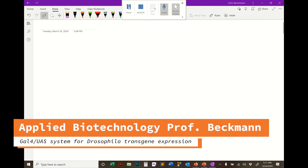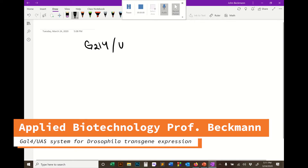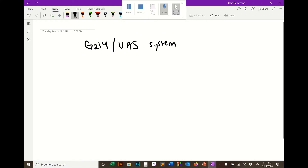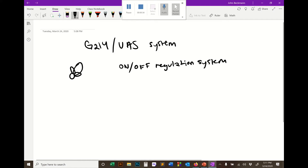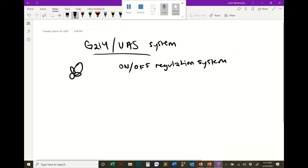Today we're going to talk about the GAL4/UAS system. This is a system mostly used in fruit flies — it's an on/off regulation system for Drosophila transgenic gene expression. If we want to express a transgene in Drosophila in a targeted or tissue-specific way, we're going to go with the GAL4/UAS system most of the time. This system is incredibly targeted and flexible.